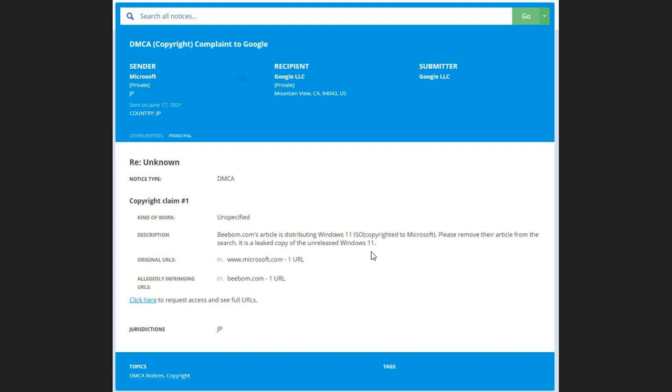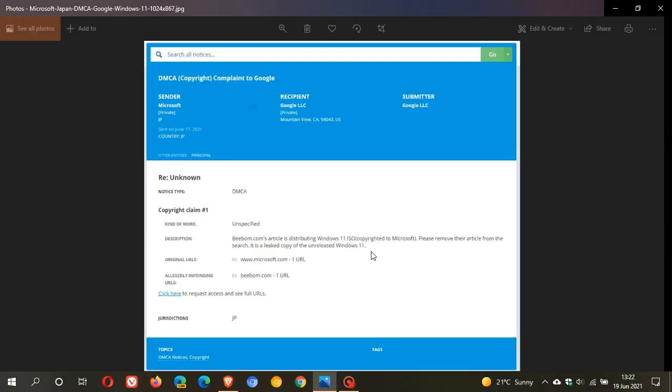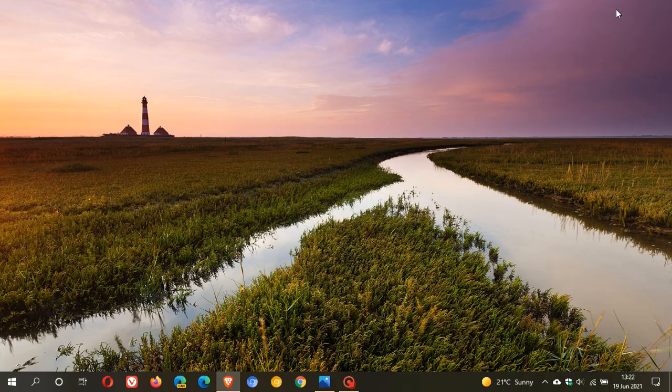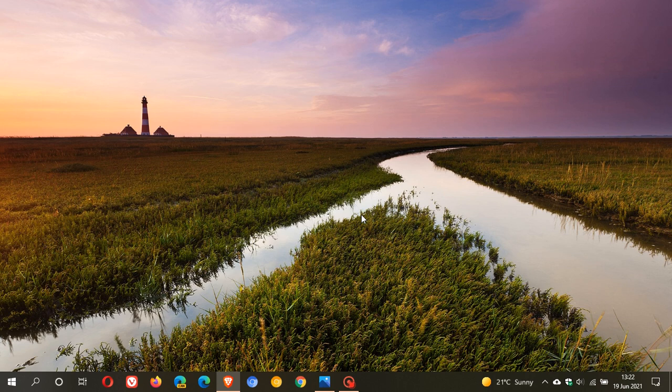So I just want to update you if you had any doubts about Windows 11 not being called Windows 11. That DMCA copyright claim to Google basically confirms that Microsoft's next operating system is going to be called Windows 11.